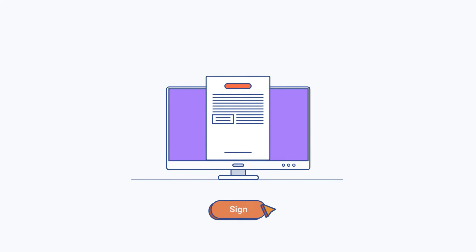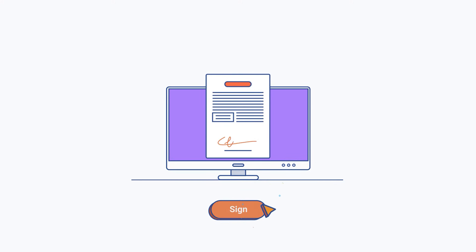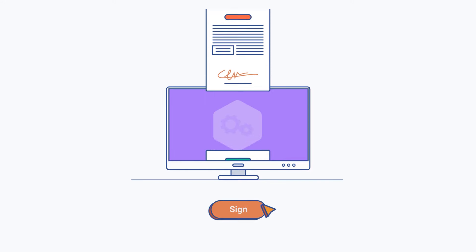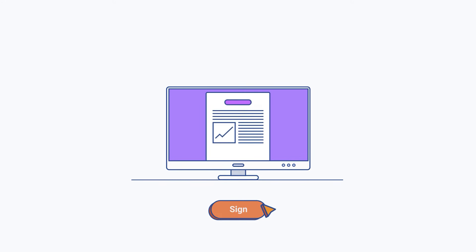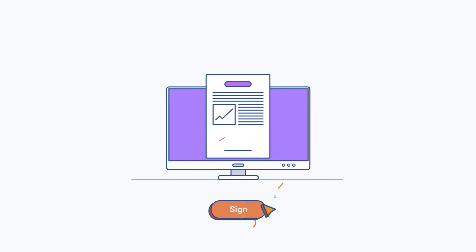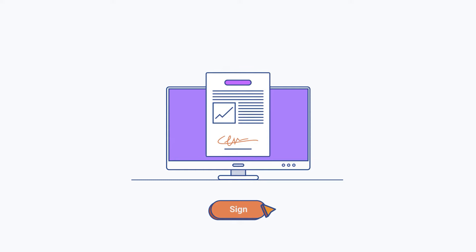Quickly and conveniently sign sales proposals, contracts, or any other type of document using electronic signature technologies.